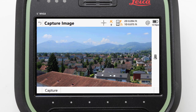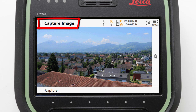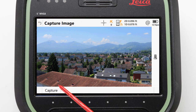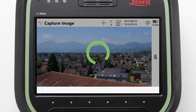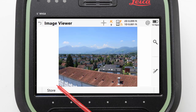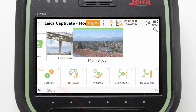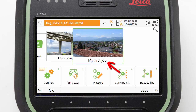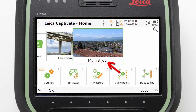Before we are taken to the home screen, we are actually taken to the capture image panel where we can take a photo to use as our job's image by pressing capture and then store on the image viewer screen. We are then returned to the home screen where our new job is displayed front and center with our captured image visible.